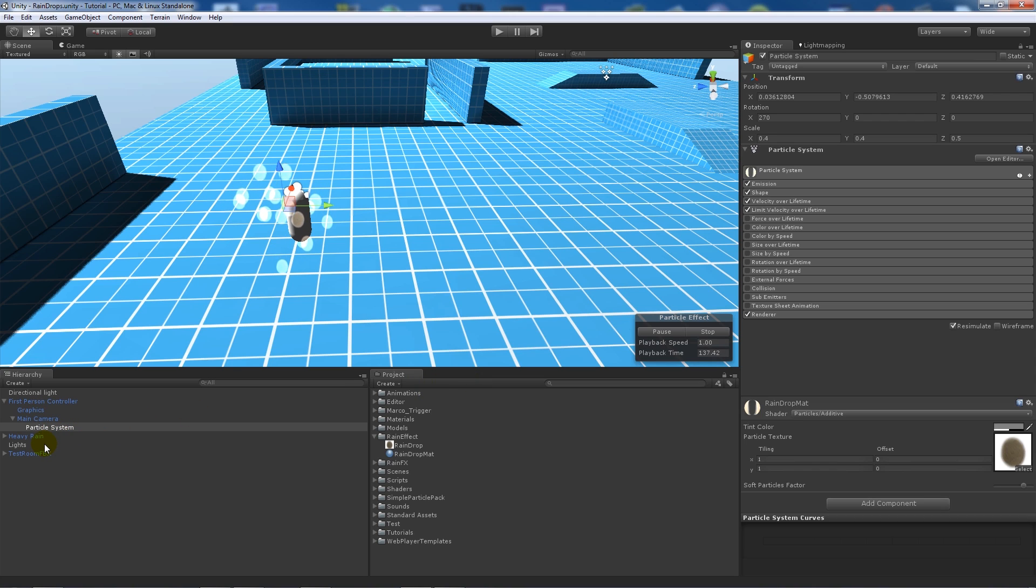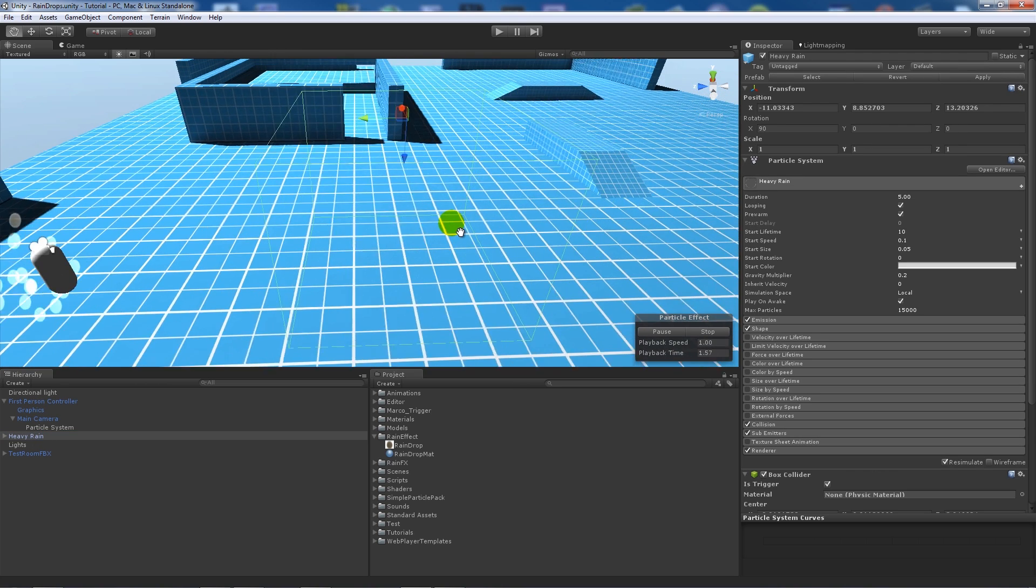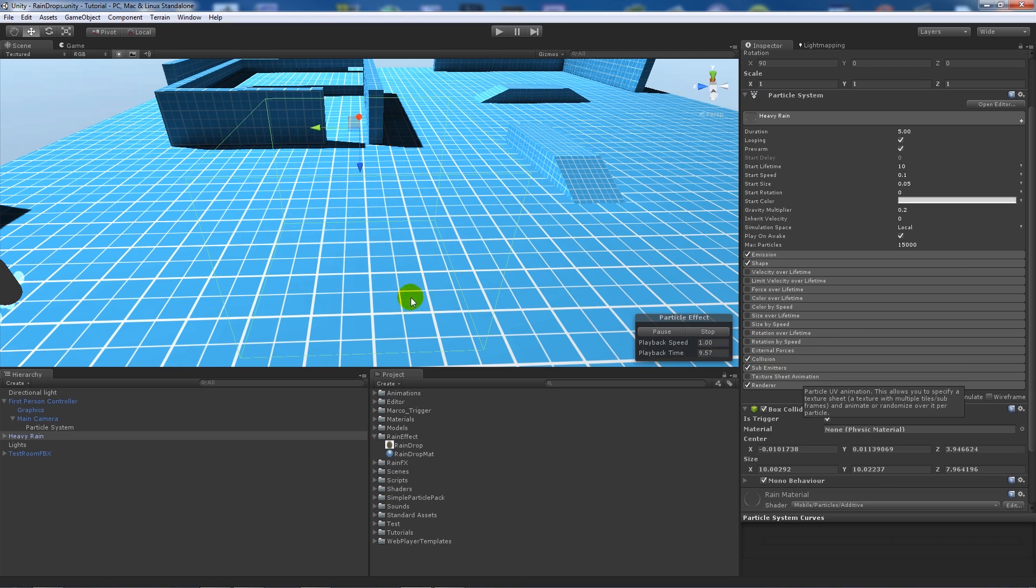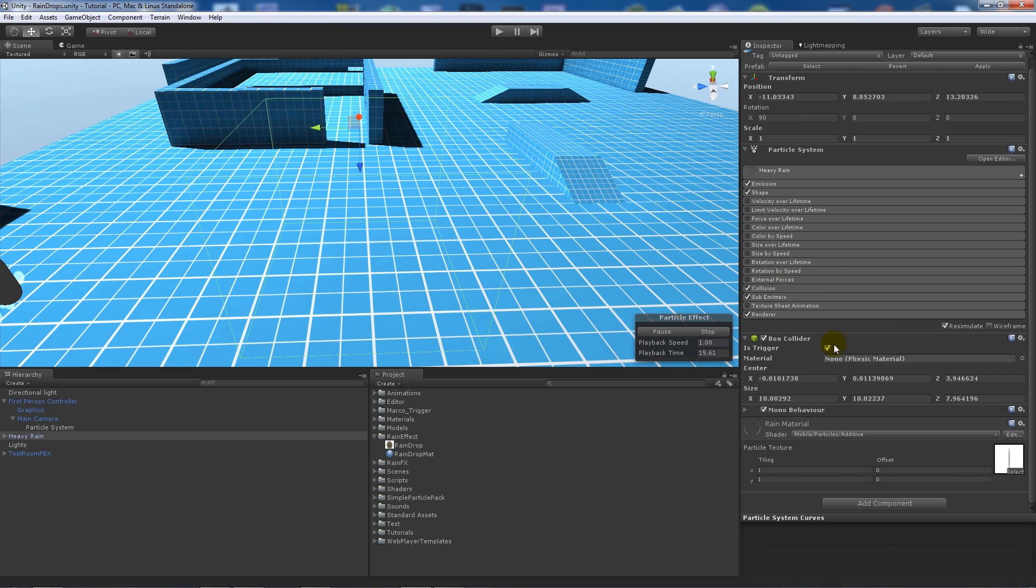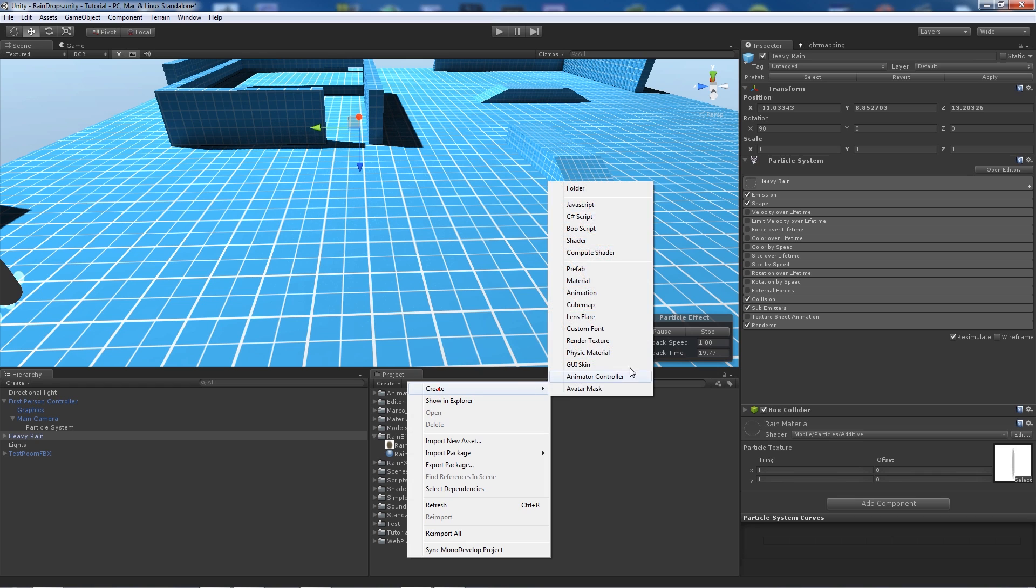I've downloaded a rain asset from the asset store, but if you want a tutorial on how to make one I'll do that if people want. I've added a box collider to this and made it a trigger, so we're going to use this to trigger when we want the event to happen.